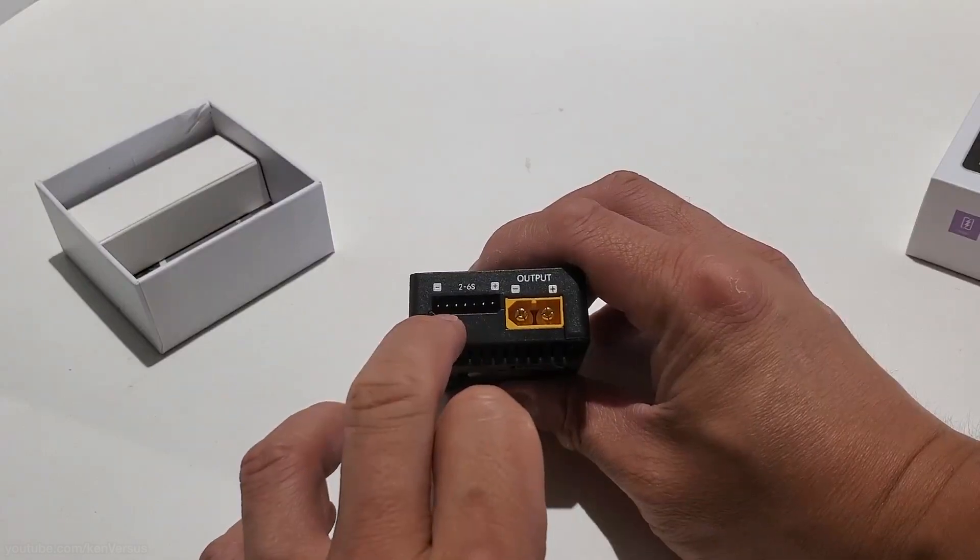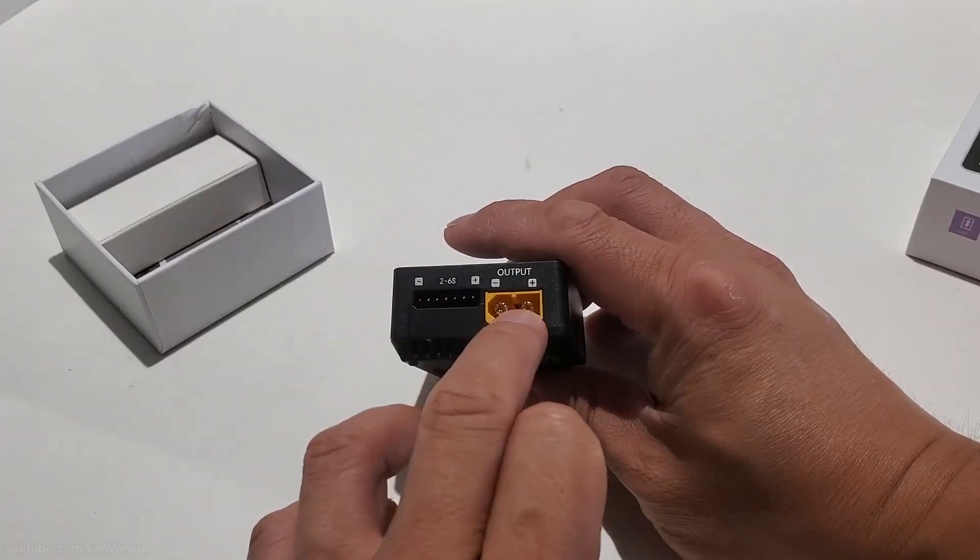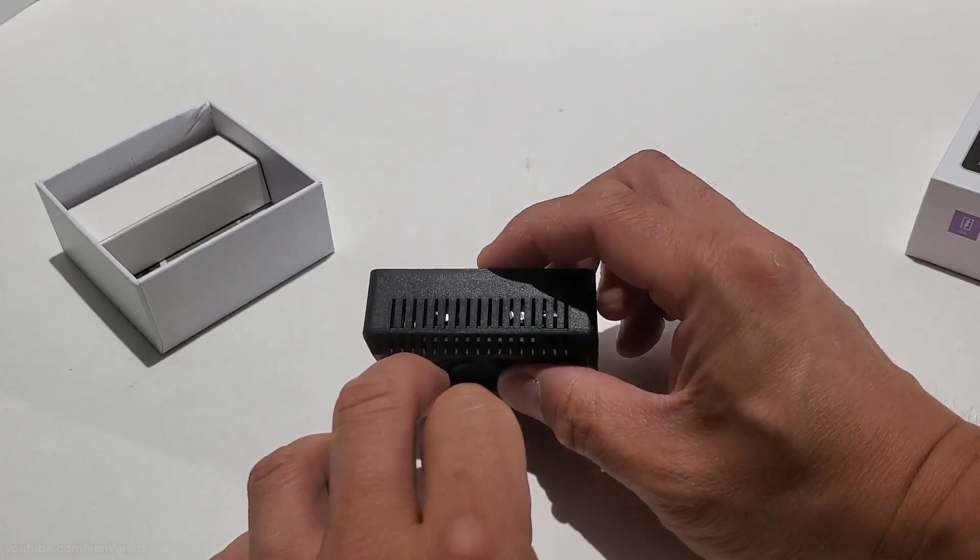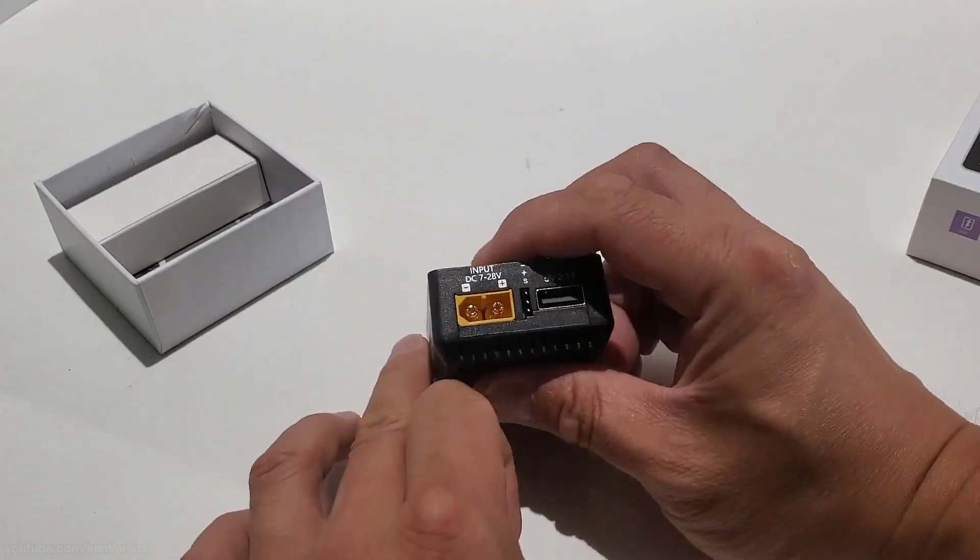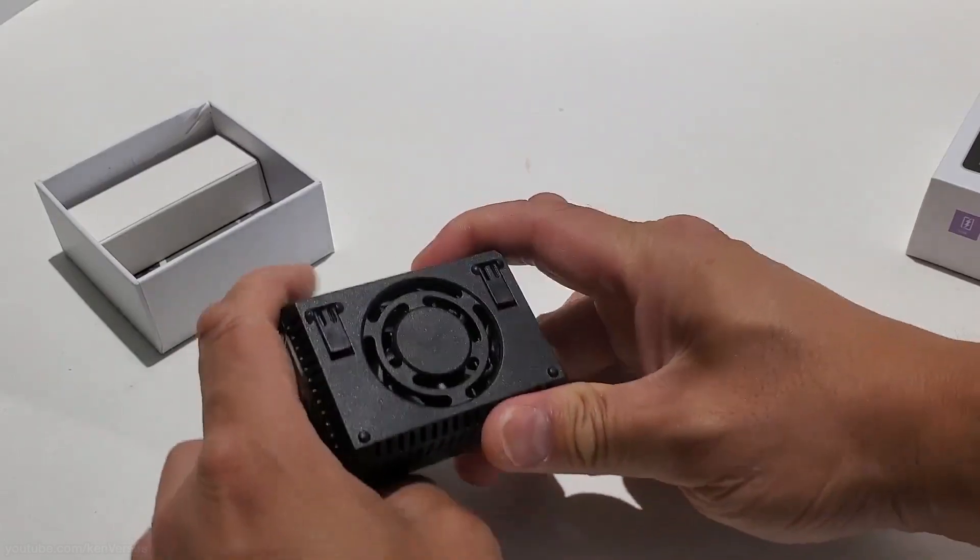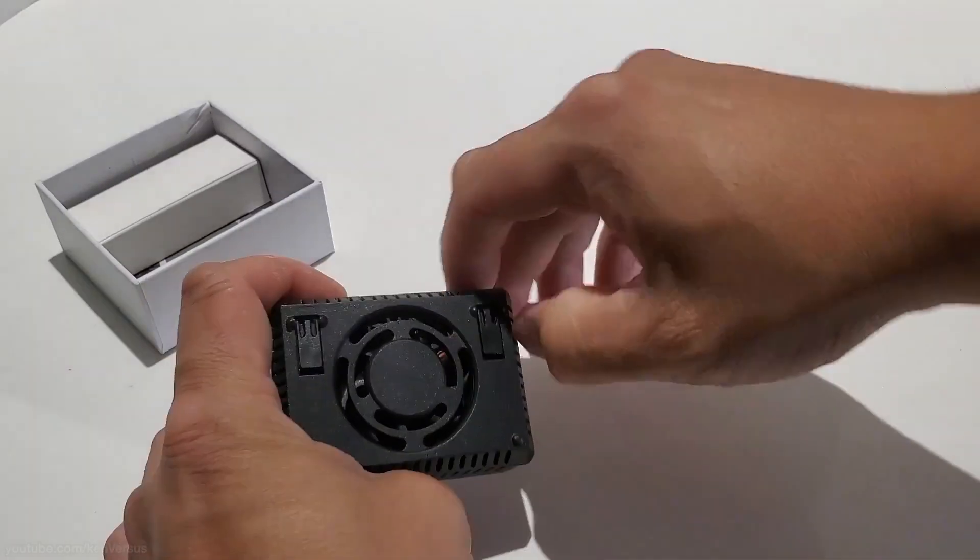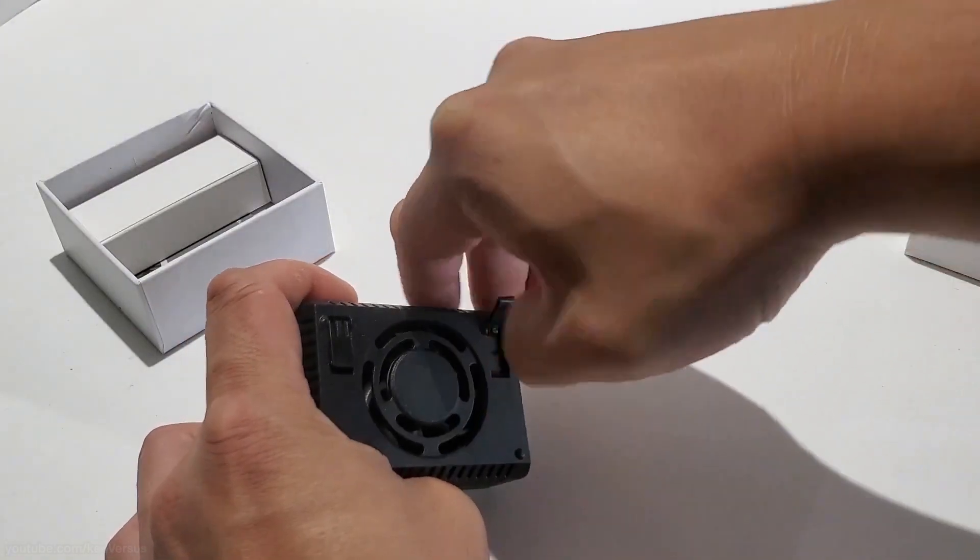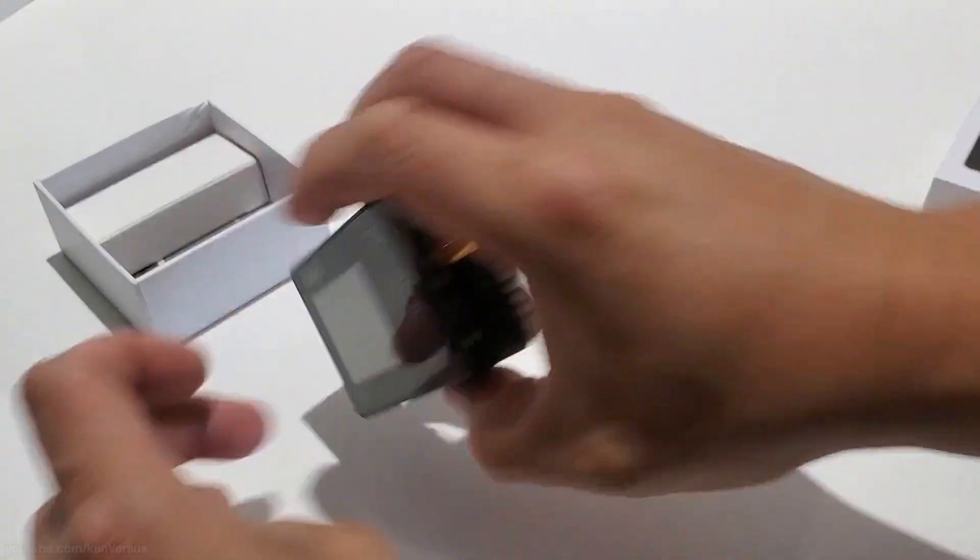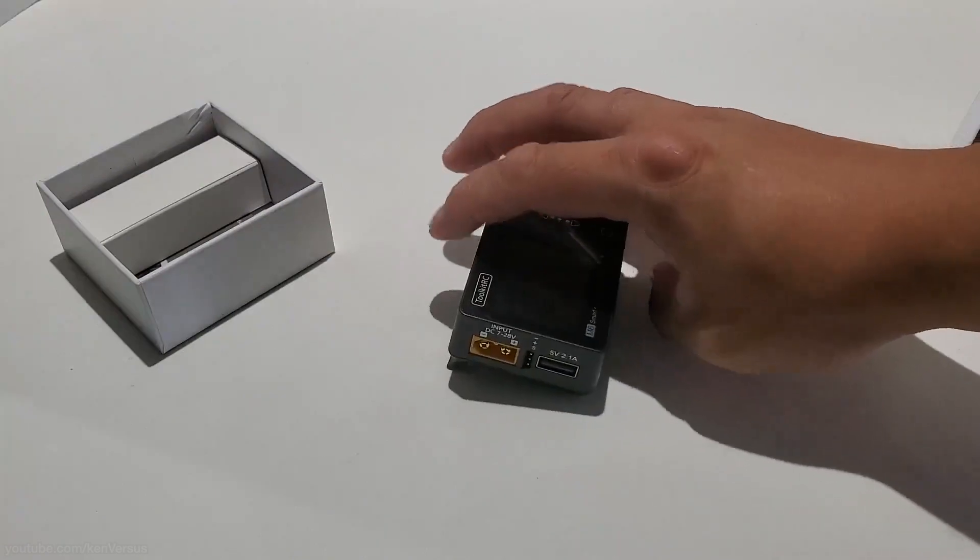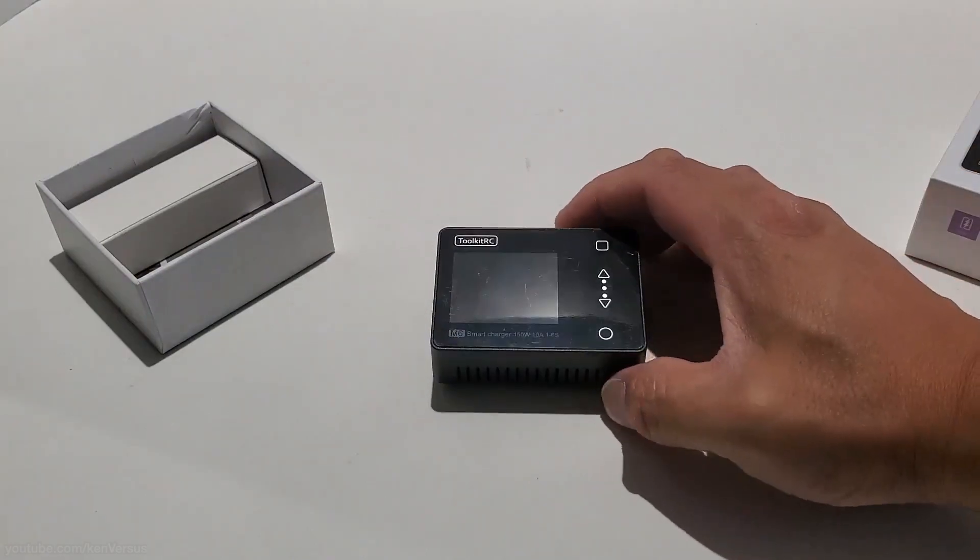And over on this side, this is the balanced charger section. So this is the output for your battery. And these are some venting slits. And then on the bottom, there's this fan. And there are these tabs here that allow you to put the charger at an angle so it's easier for you to look at the screen. So some nice touches and it is extremely small.